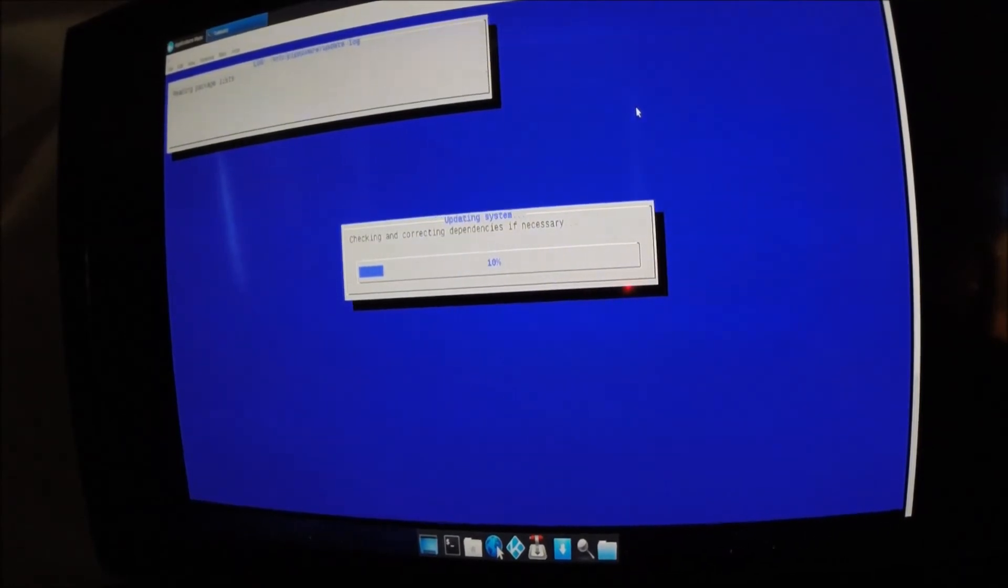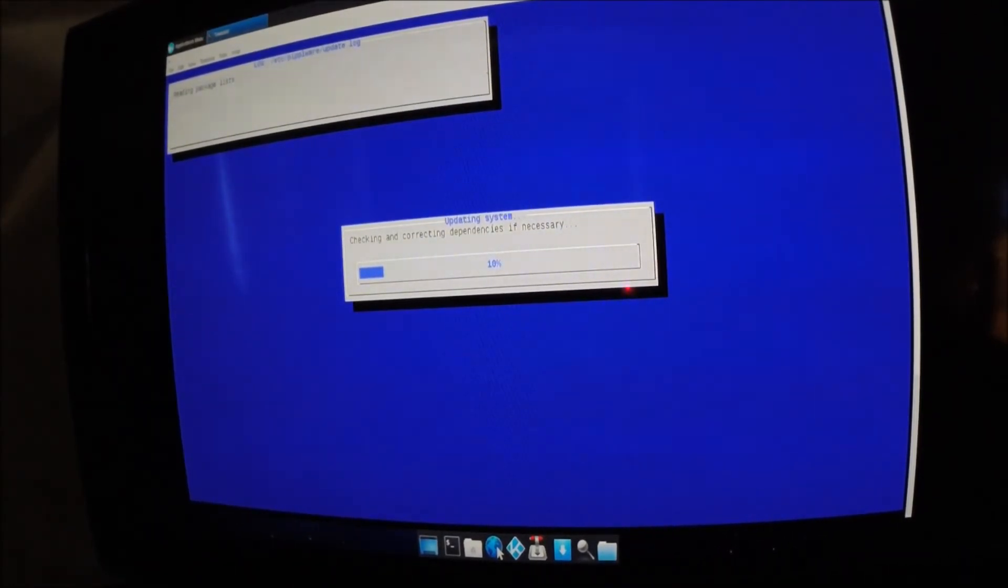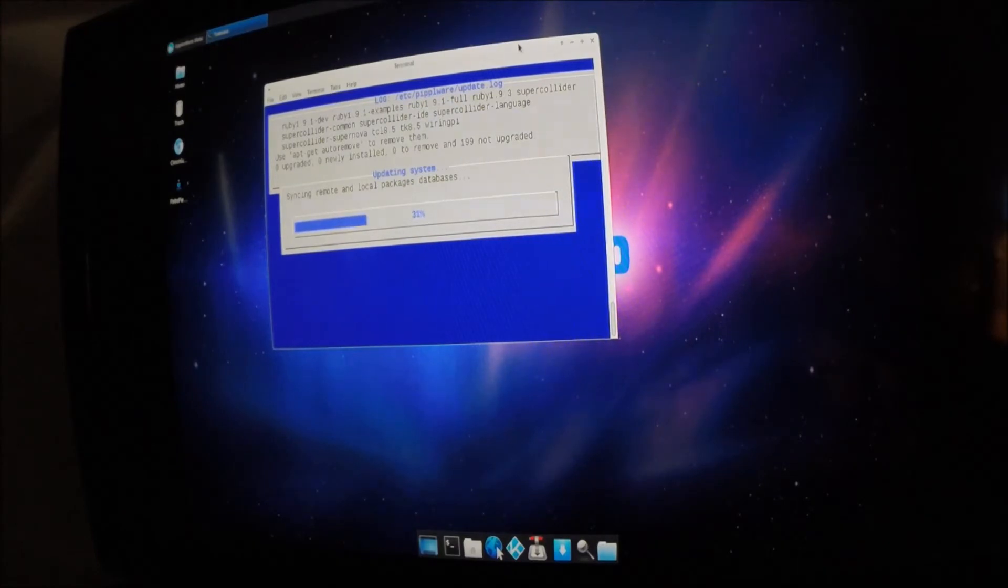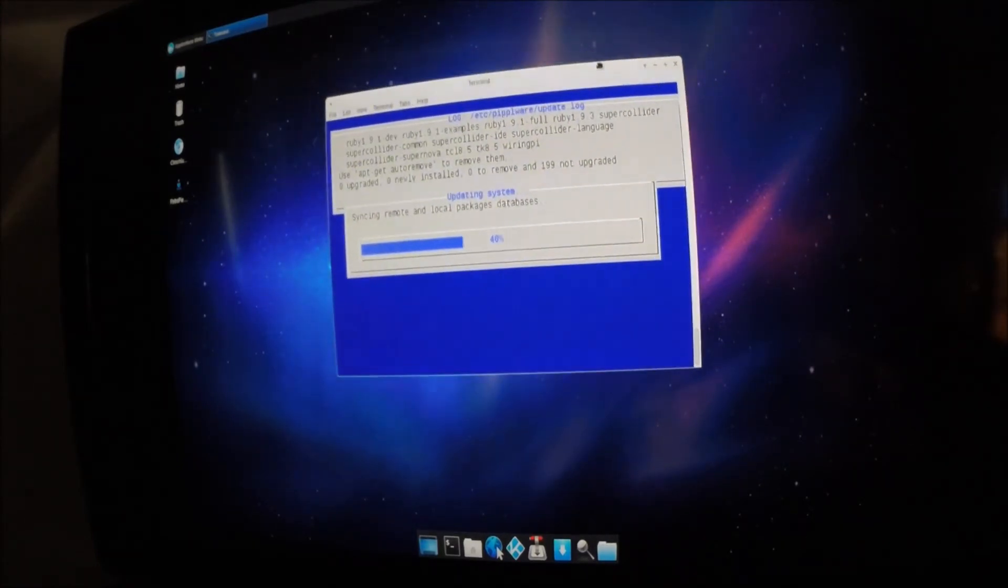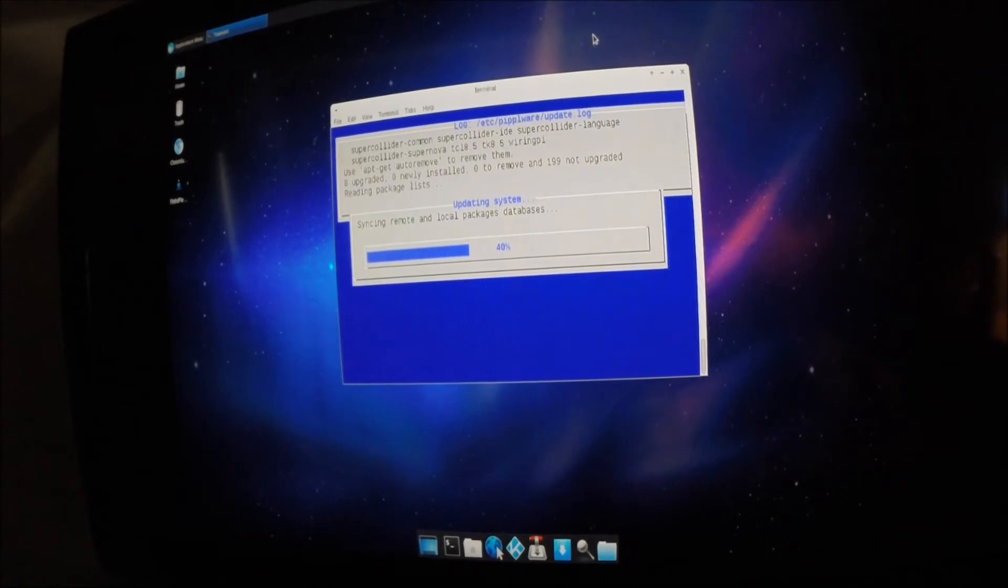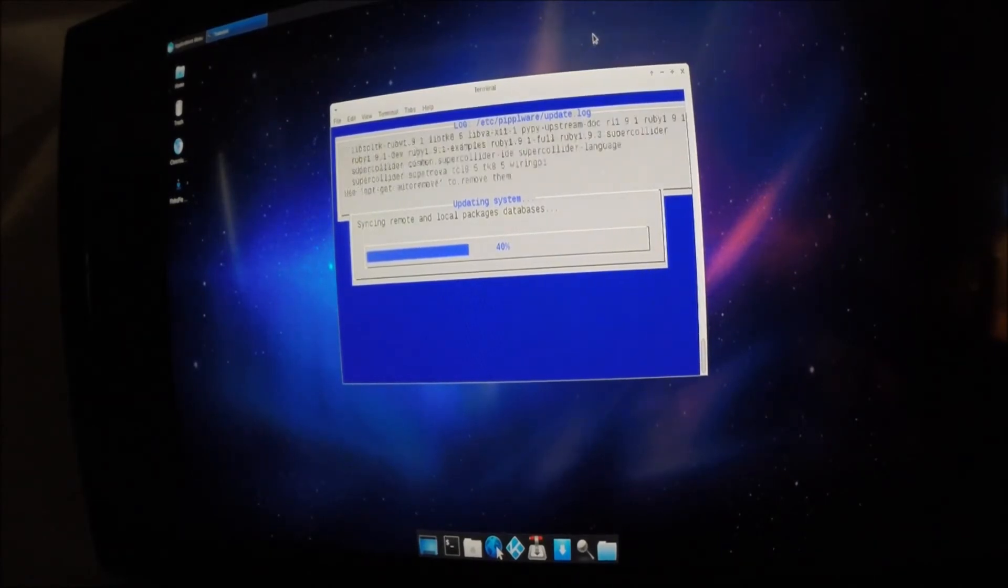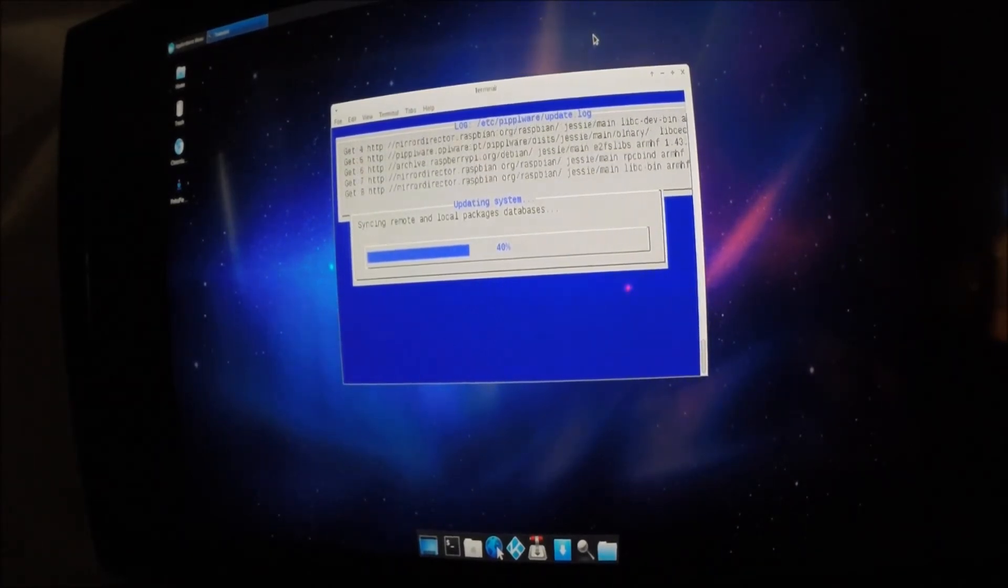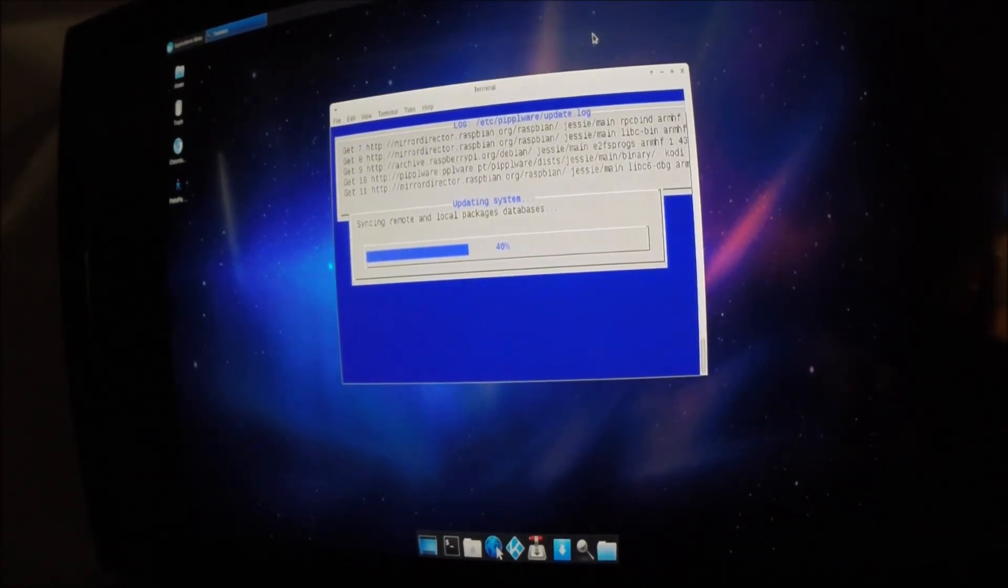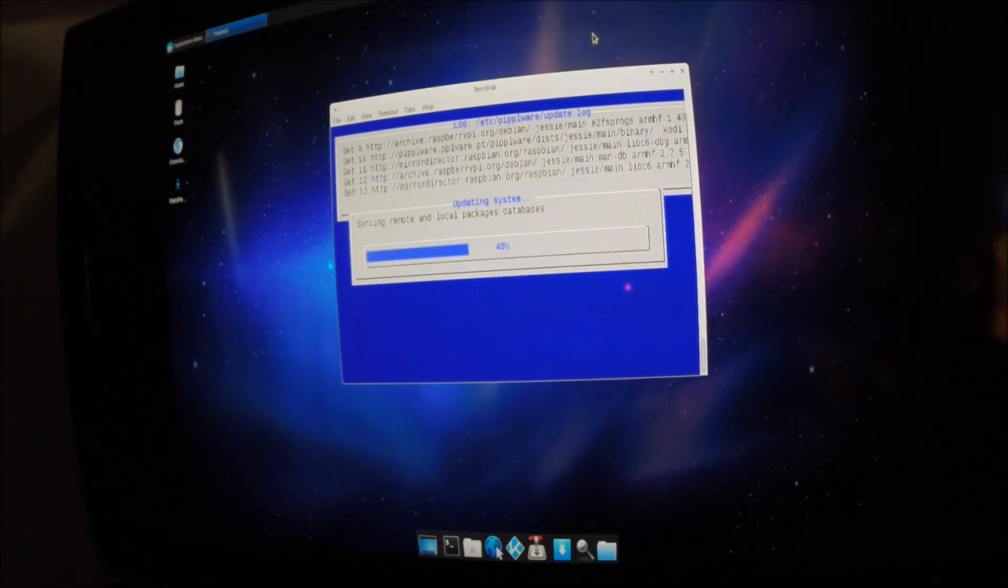And it will update. And it will do its thing. It will take some time. And as soon as it's done, I'll be back. I'm going to cut this part out.